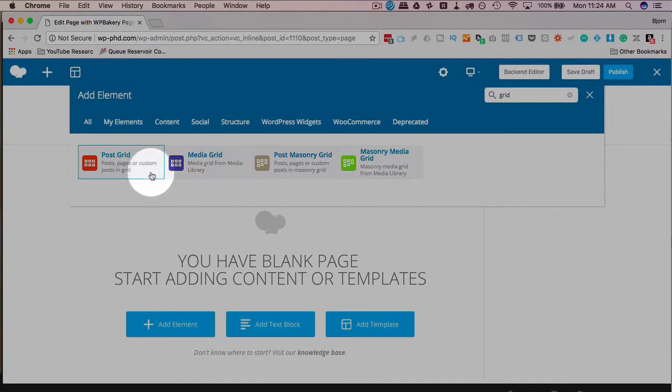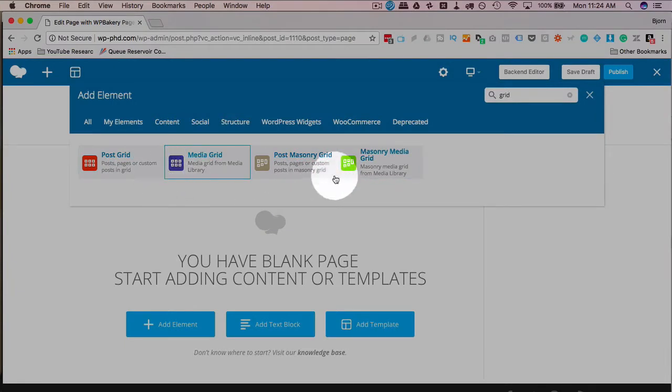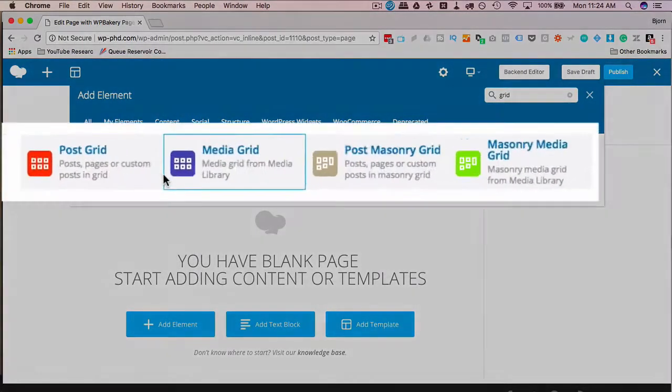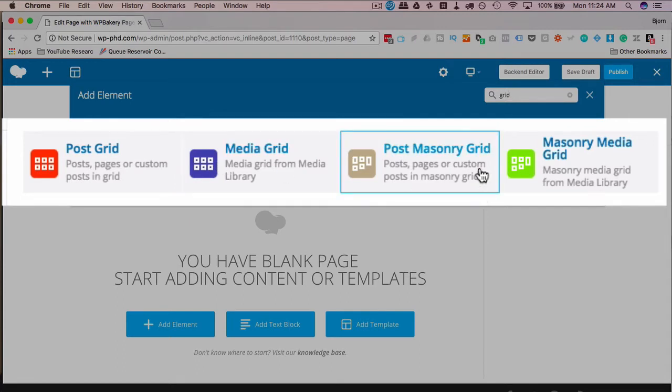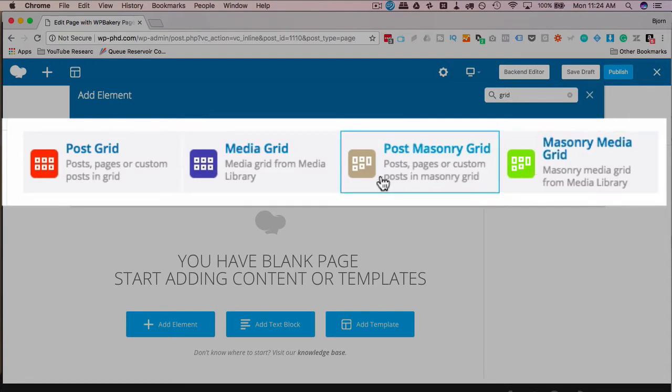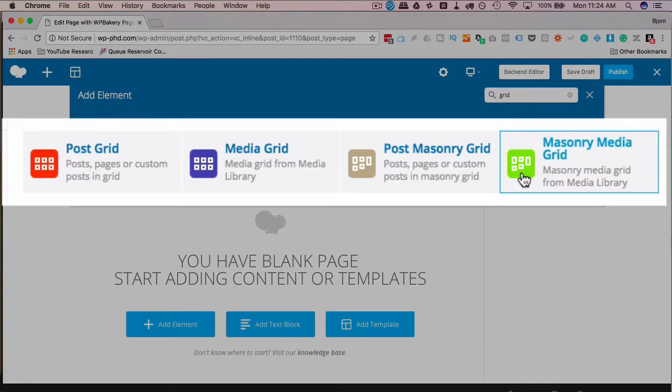In the thumbnail itself, it shows us what the difference is between just a regular grid and a masonry grid. For both posts and media, a regular grid has items equal in height and width. The masonry grid are equal in width, but the heights vary based on how tall the content is.